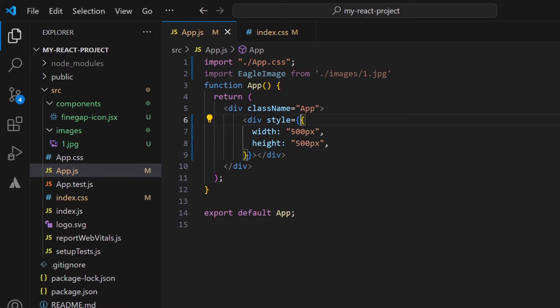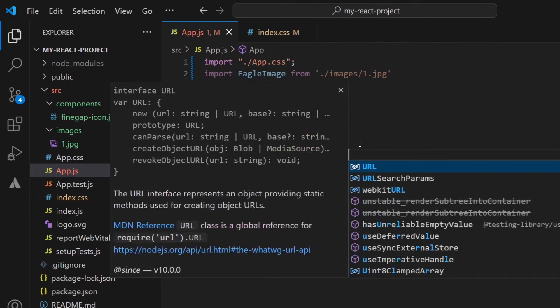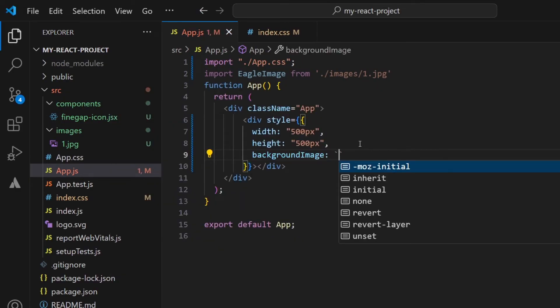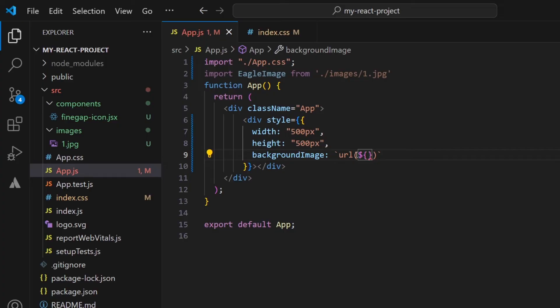Background-image colon URL, but you have to type this in backticks—URL and dollar sign, and like this you have to use this sign so we can write our JavaScript component here. So I will copy this eagleImage and paste here like this.